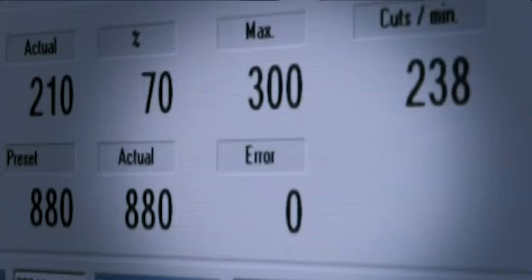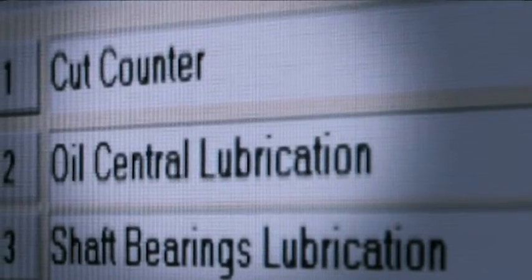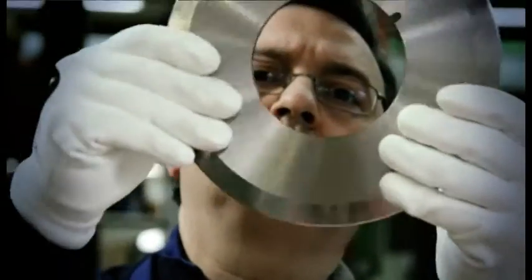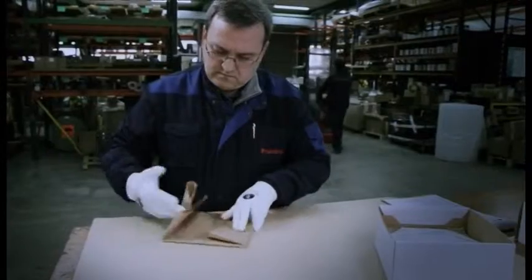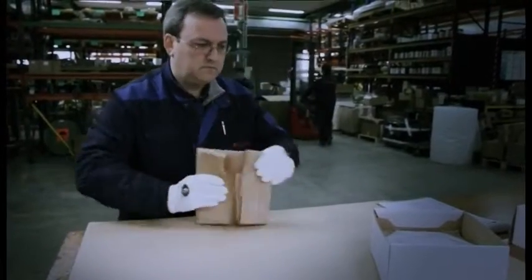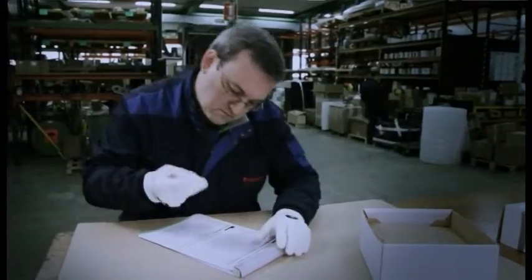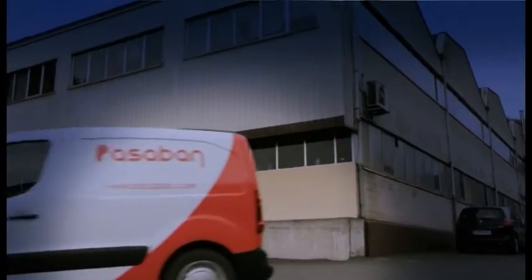Thanks to the historical data stored in the system and its analysis capabilities, we here at Passerband can predict the wear of key elements and notify you so that you may set up a proactive preventive maintenance program. This system enables us to anticipate your needs so as to provide you with the required spares, thus minimizing downtimes.